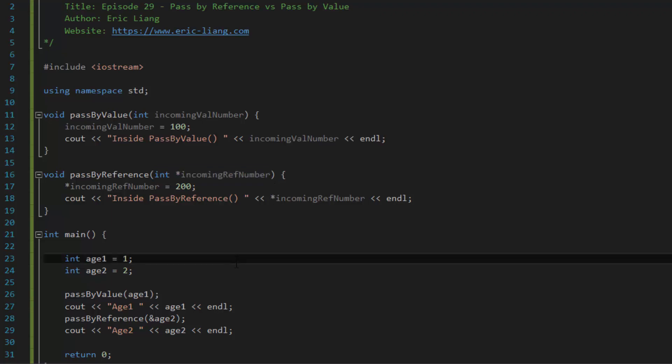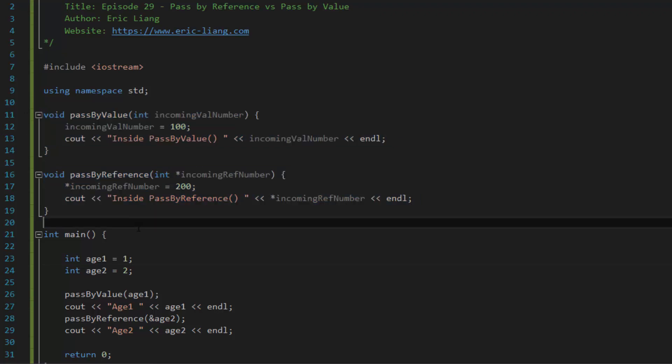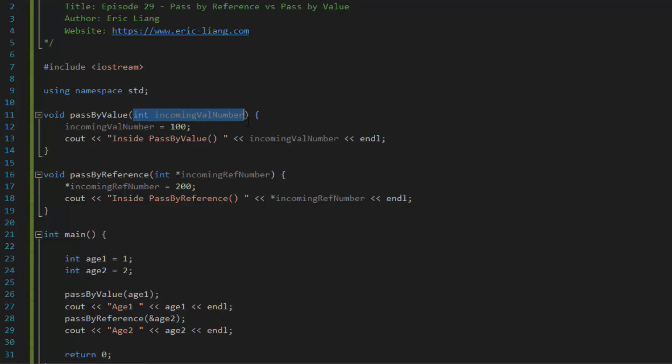Now, you're probably wondering at this point, okay, if that's the case, what's the benefit between pass by value versus pass by reference? So let's say you're passing in a huge list of data inside the function parameters.